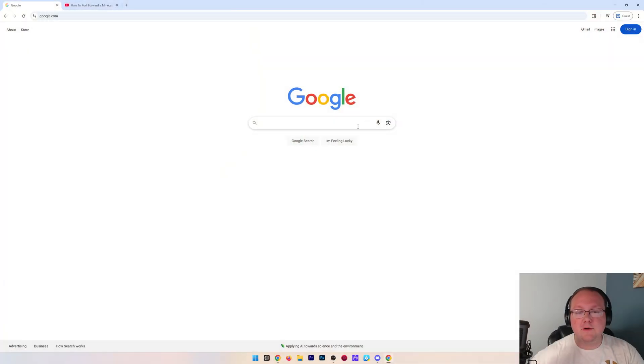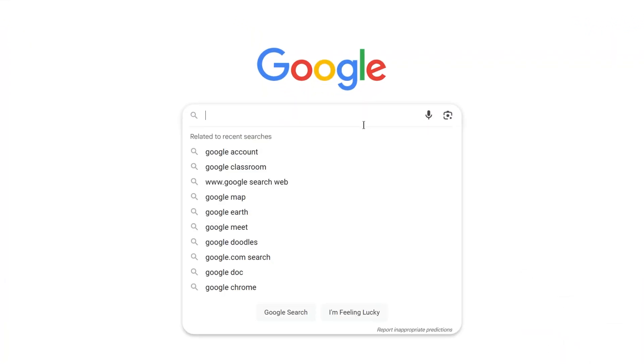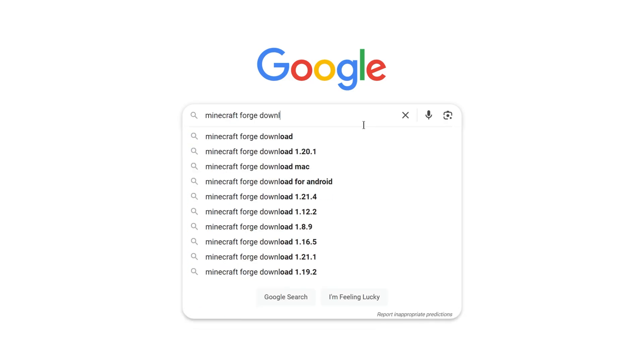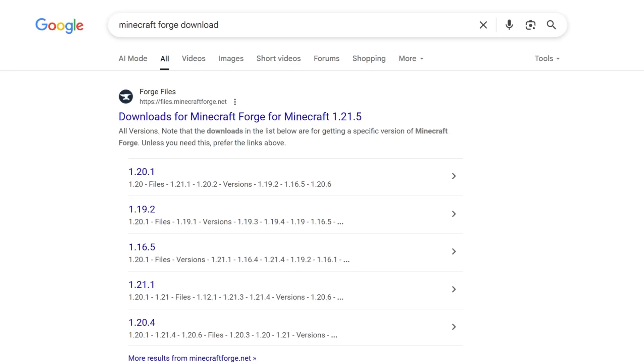How to make a modded Minecraft server using Forge? Let's get started. First things first, you want to go to Google and search for Minecraft Forge Download.